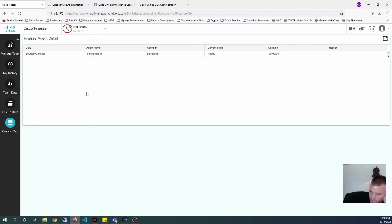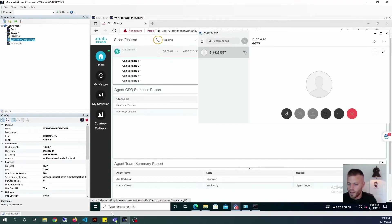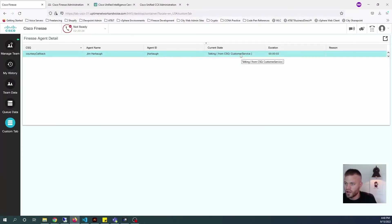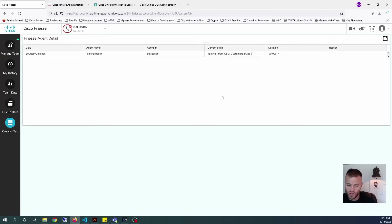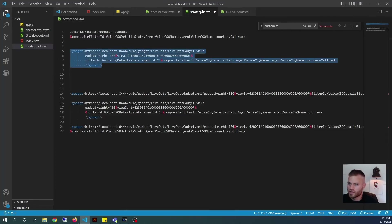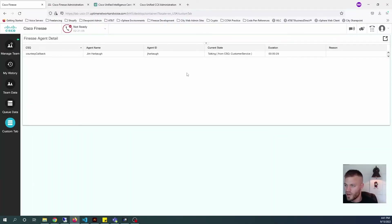You might be wondering, what's the point of all this? Well, because we already have agent data under Manage Team — Jim Harbaugh, time and state, etc. But let me show you something that doesn't have. I'm going to call that queue and have Jim answer. Now if we look in Finesse, we'll actually be able to see that he is talking from the CSQ Customer Service. So what you could do to make a nice dashboard is create a CSQ called 'generic' with a generic skill, assign that to all of the agents on your team, and use that as a filter in your gadget — so your supervisors could always know which queue they are currently talking on.